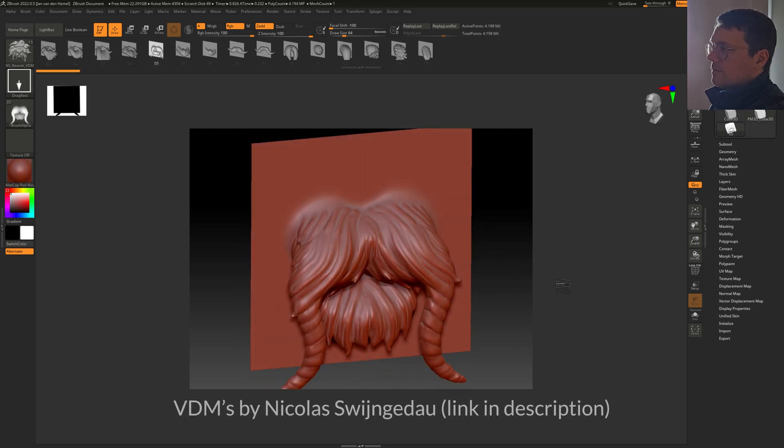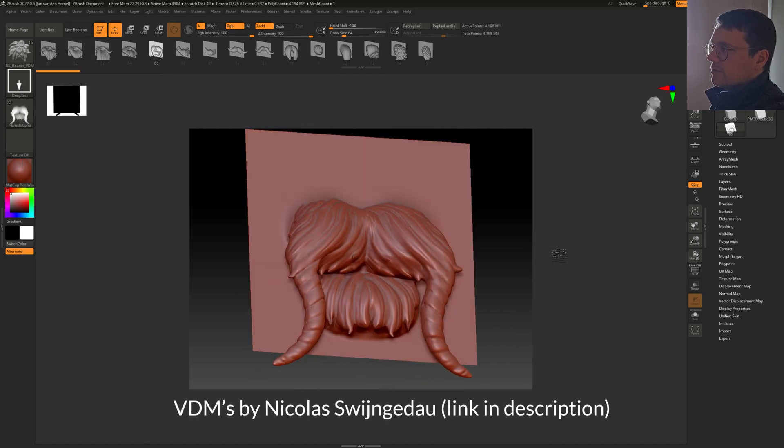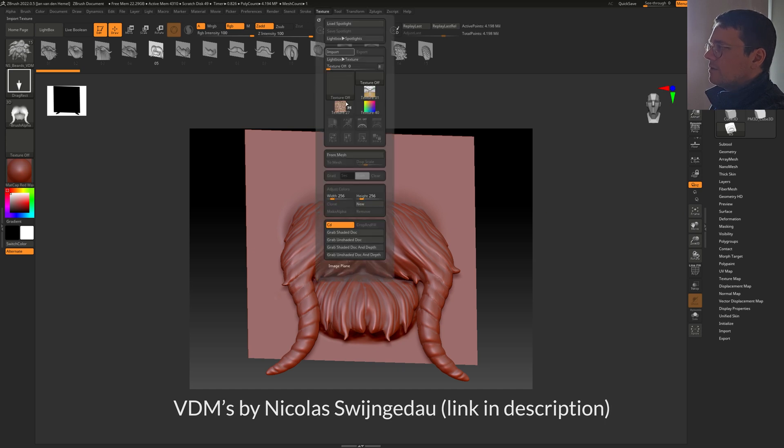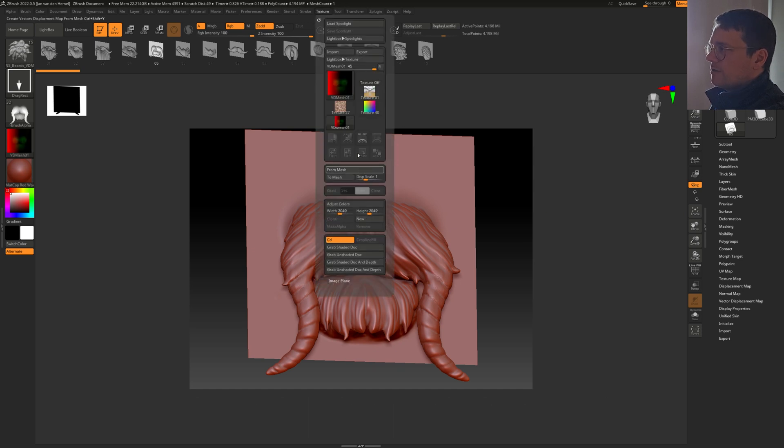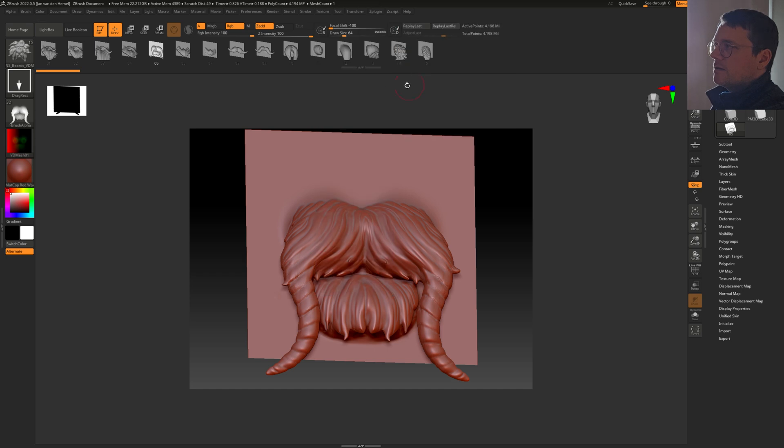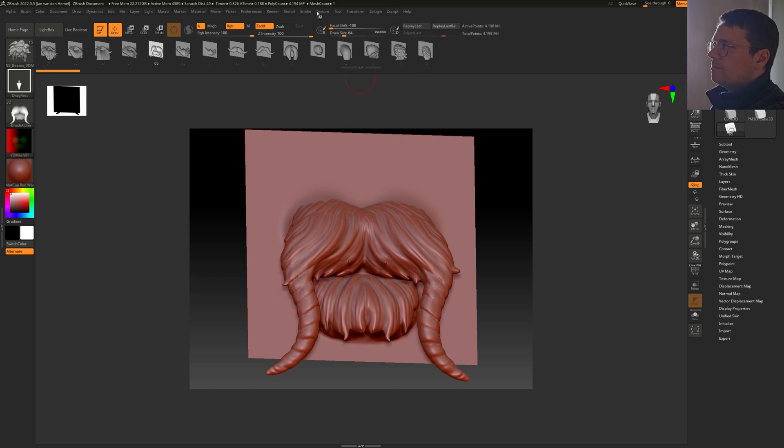This is the VDM brush as a mesh. Now go to Texture from Mesh. Here we have our VDM texture, but as you can see, there's a problem with it—there's this red color.